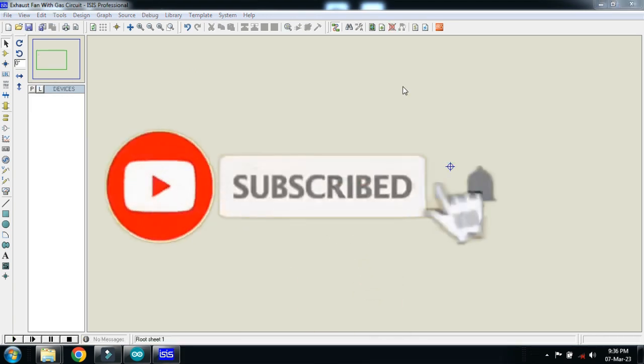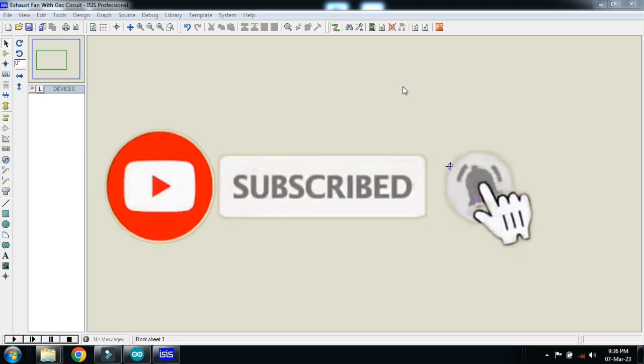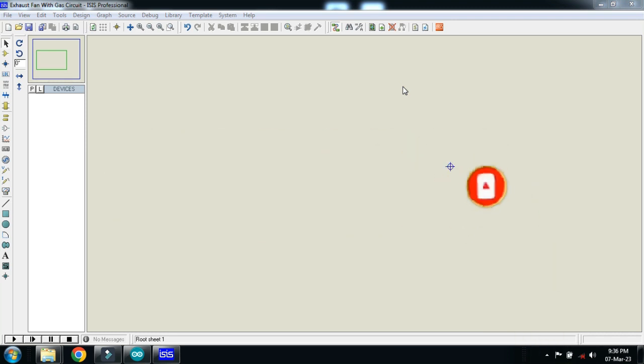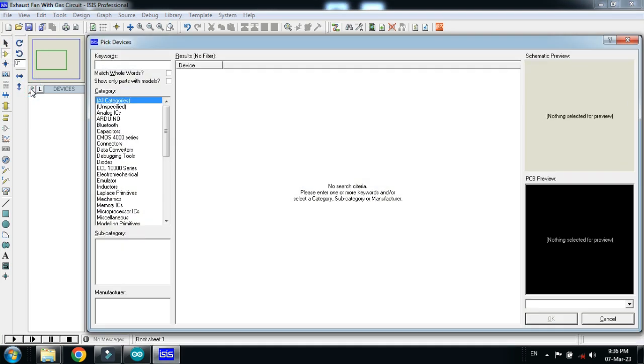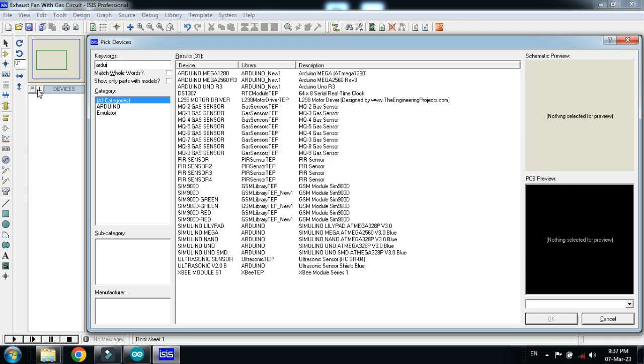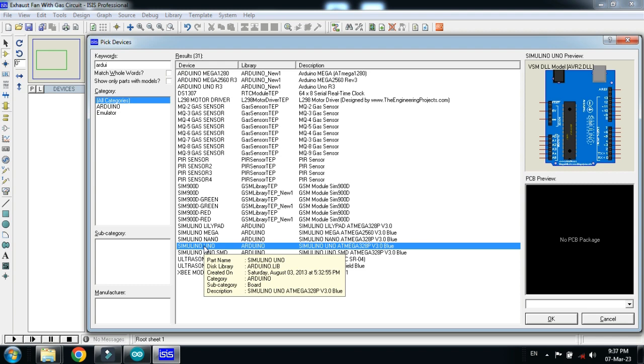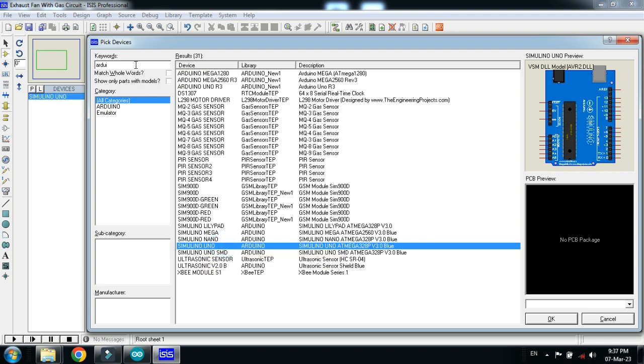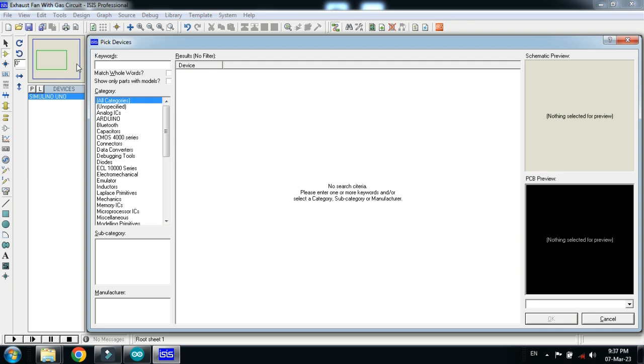In this video you will learn how to make automatic exhaust fan with gas leakage detection. So let's make the circuit and pick the components. Let me choose the Arduino Uno, double click on it. Now choose the relay.